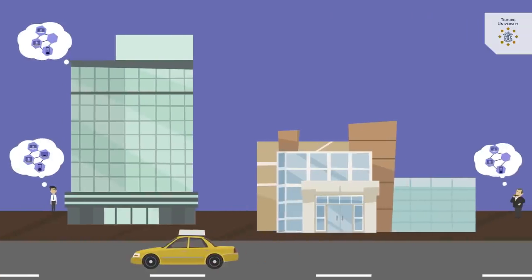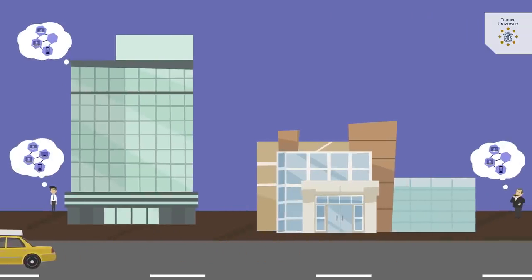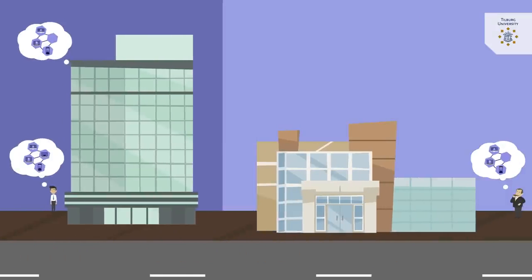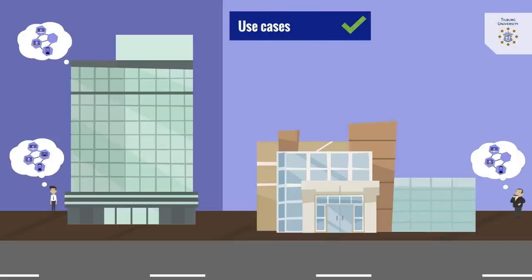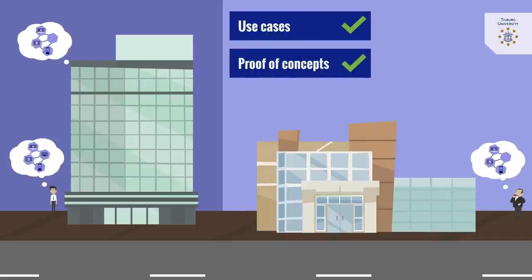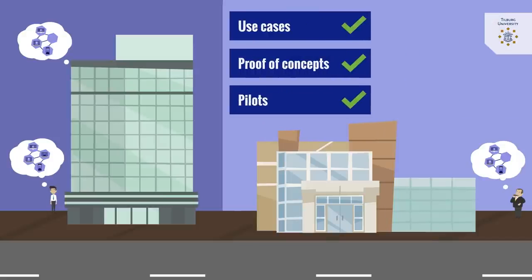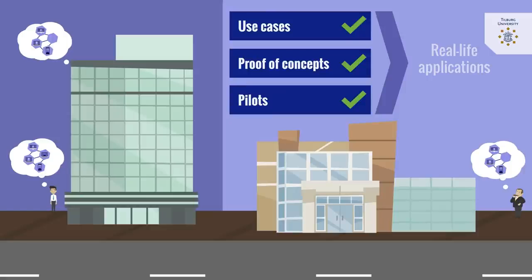Moreover, both private companies and governments have been developing a plethora of blockchain use cases, proof of concepts, and pilots. Admittedly, many of these have not yet been fully implemented into real-life applications.